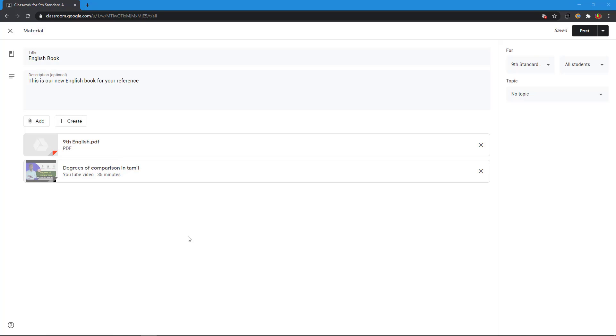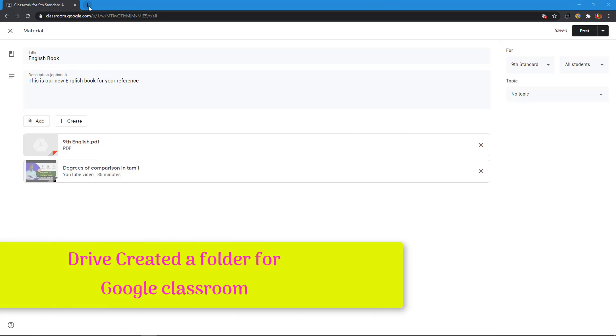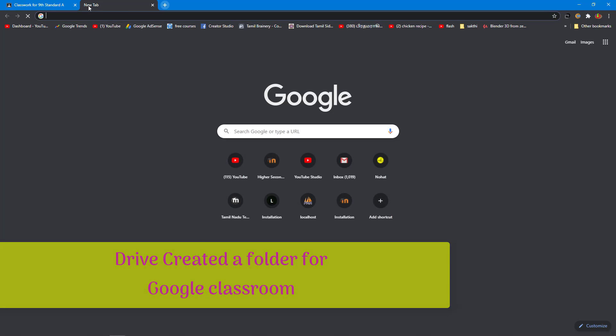Every time you add materials to your class, it automatically uploaded to your Google Drive. Now I go to Google Drive.